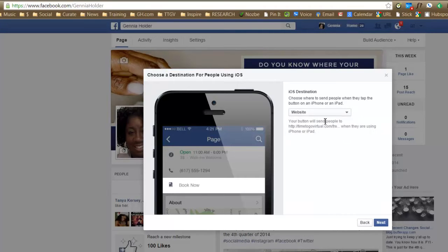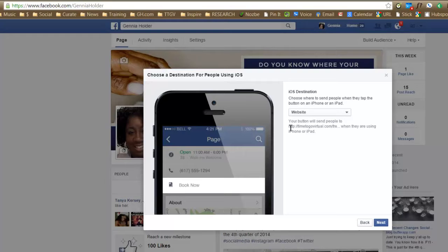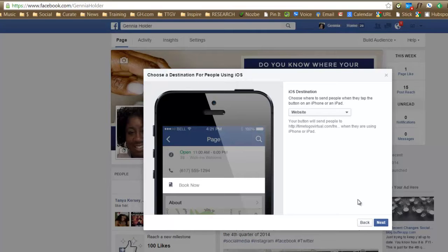Mine, we have them going right to the website. And if you can see here, it truncates the email address or the website address, I'm sorry, that I put in earlier. See that right there? Okay.